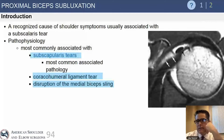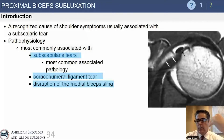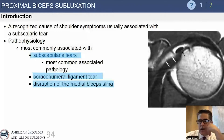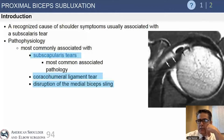I tend to think of biceps tendon fraying and subluxation as kind of one and the same. These are associated with rotator cuff disease — about 20% to 25% of patients with a full-thickness rotator cuff tear will either have fraying, subluxation, or instability of their biceps tendon.